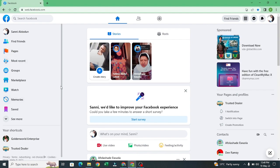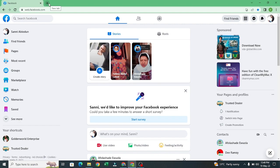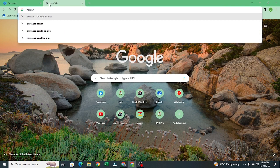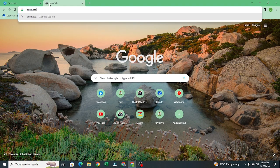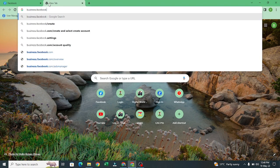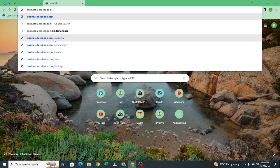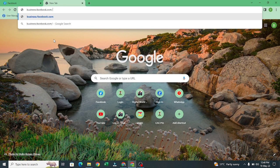I'm logging into my personal Facebook account and I want to create a Business Manager for it. I'll come to a new tab and type business.facebook.com/overview — that is where you go: business.facebook.com/overview.